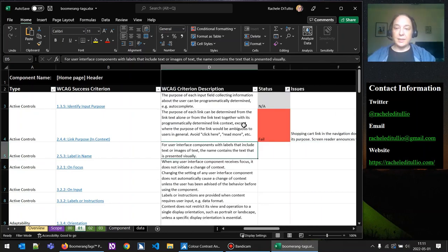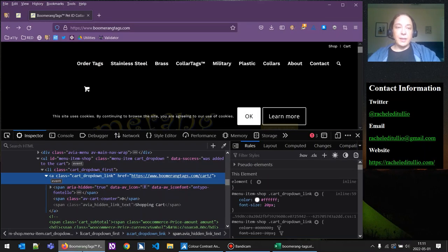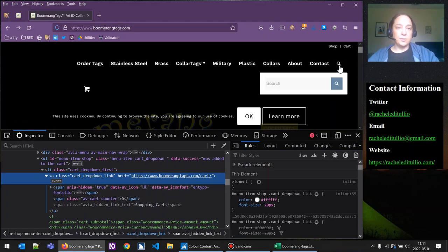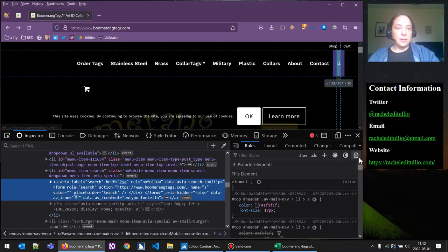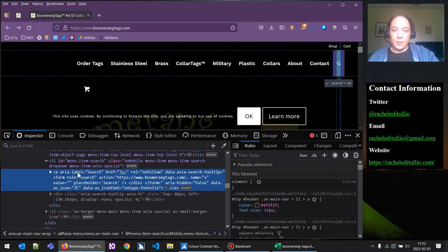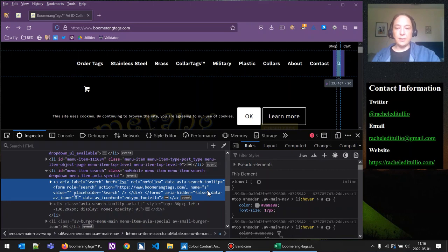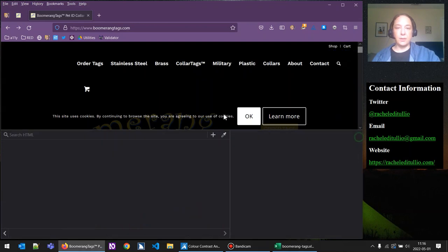Next we're going to look at label and name. For user interface components with labels that include text or images of text, the name contains the text that is presented visually. What we're concerned about is anything that is a control — not a link. Our controls are the search widget, the search field, and the search button. The search button in the menu has an ARIA label of 'search,' so it does have a name and it gets keyboard focus — that's good. Let's fire up the screen reader to verify the accessible name 'search' is announced.